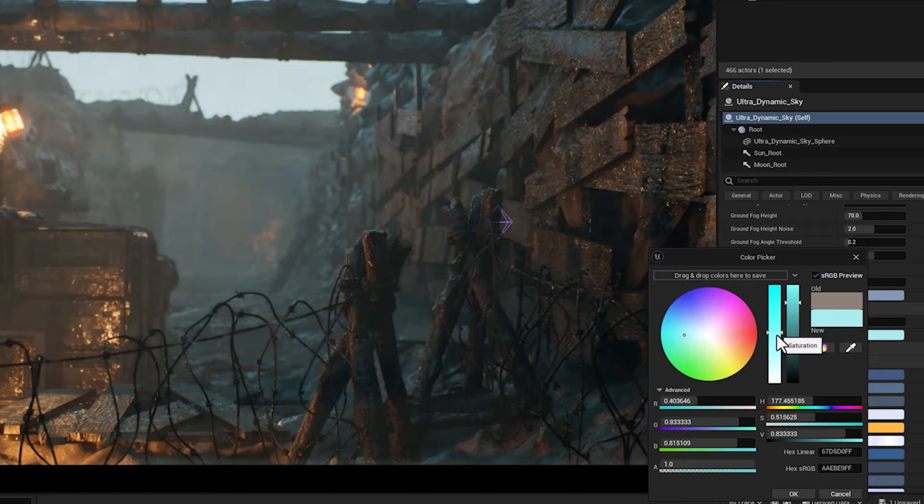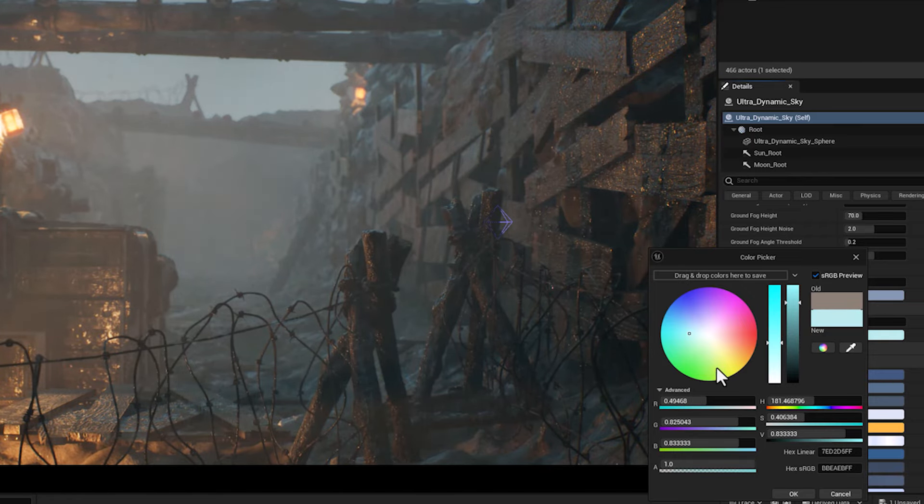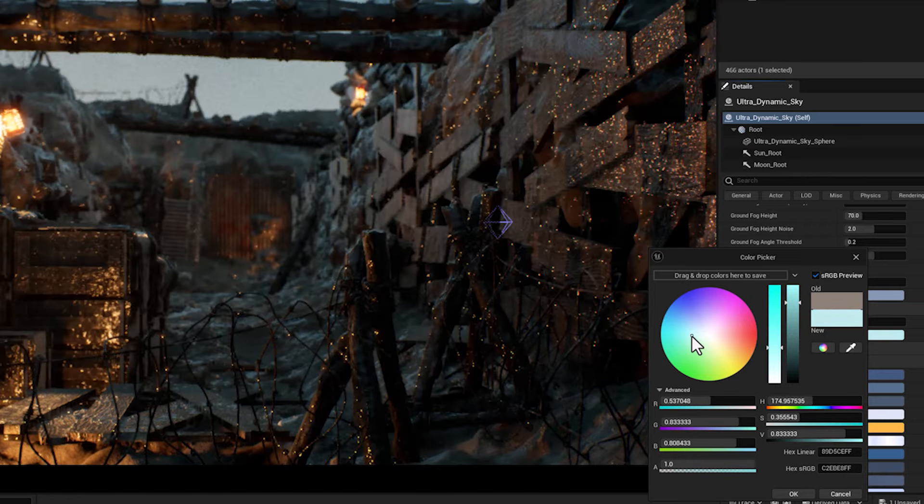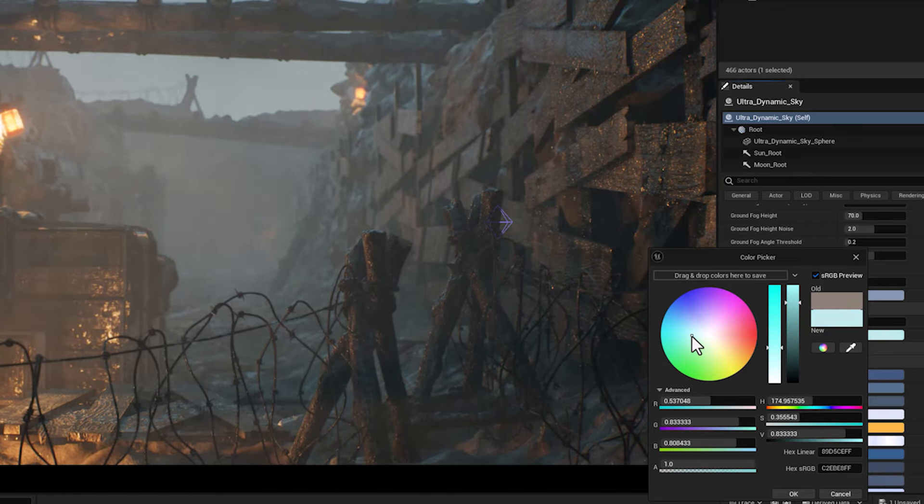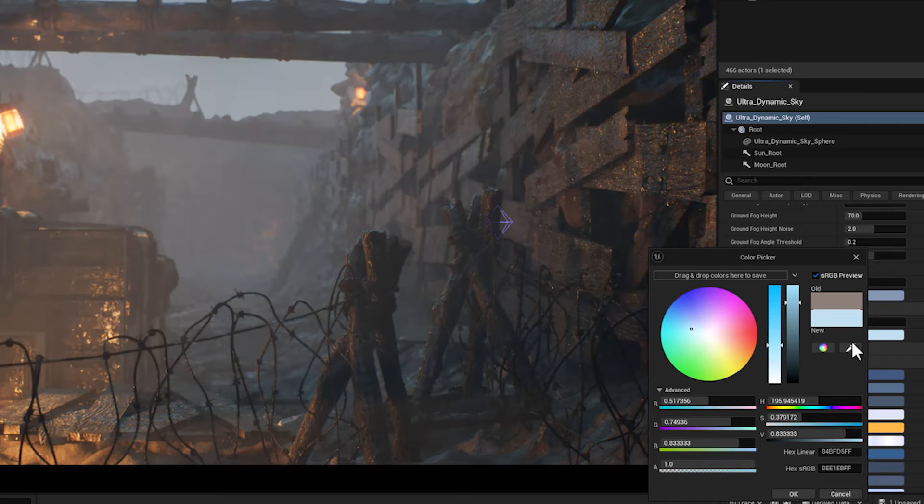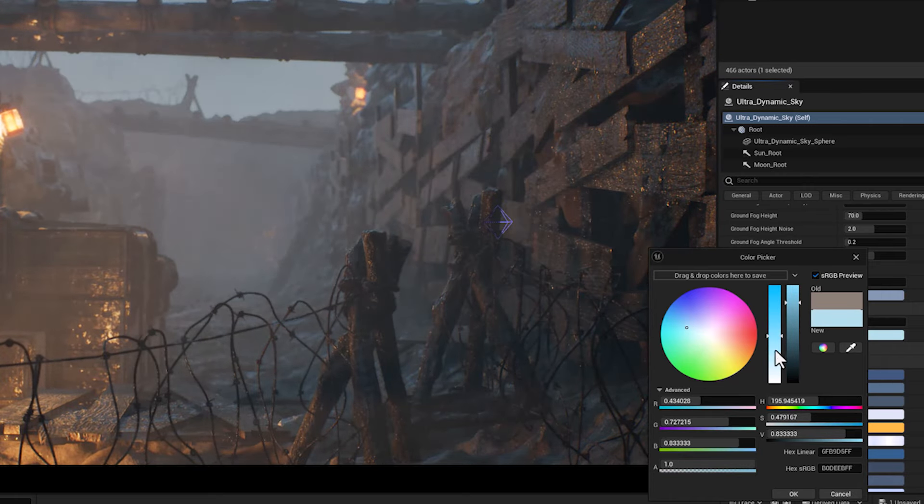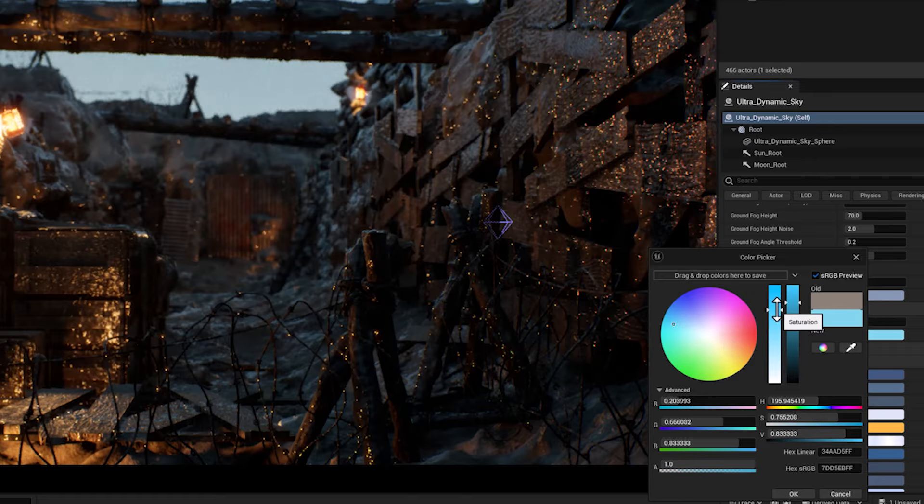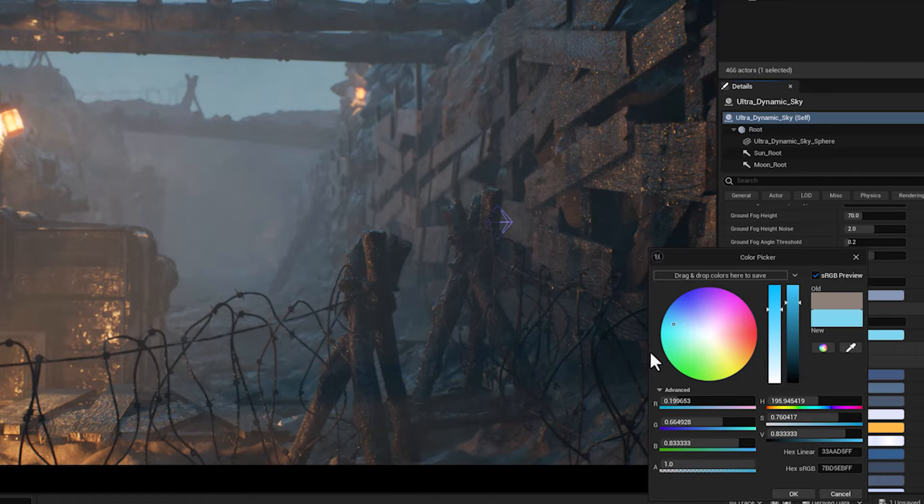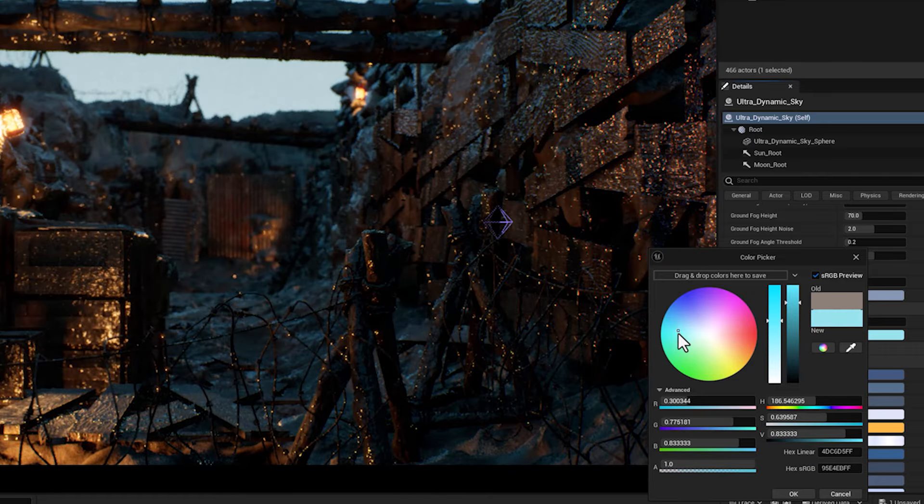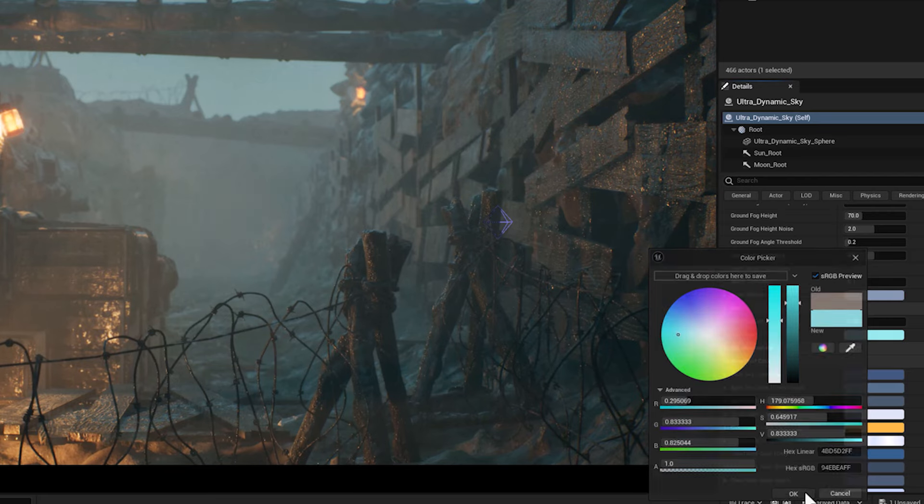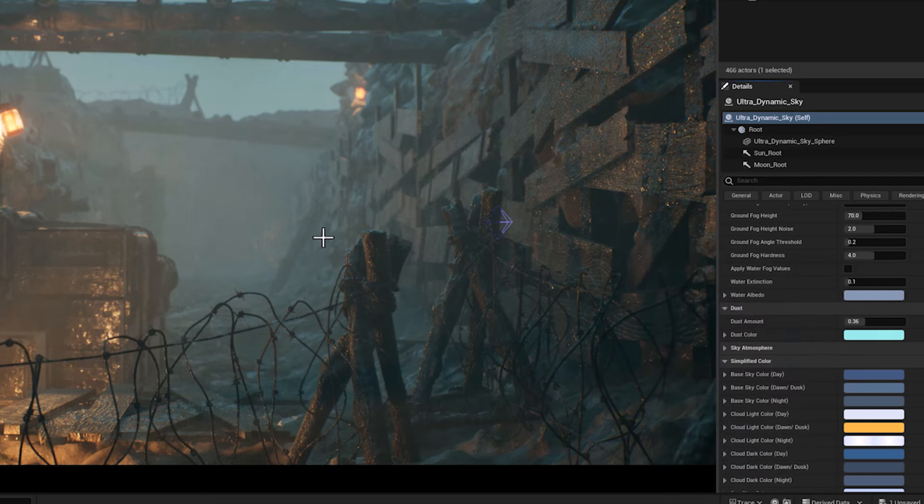Warm dust colors such as orange or brown create a sunset or desert-like ambience, while cooler dust colors such as blue or gray evoke misty or foggy conditions, which is exactly what I'm looking for. So I'm going to set it to a cyan color.